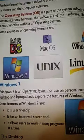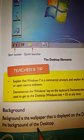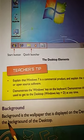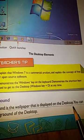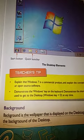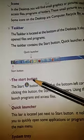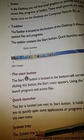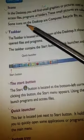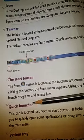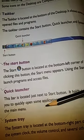It's very important. Again I am underlining some important topics. Background is a wallpaper that is displayed on the desktop and you can change it. Icons, taskbar, the start button, quick launcher, and system tray are also very important. I can give you questions like: what is an icon, what is the taskbar, what is the start button, what is quick launcher, what is system tray — so better you all learn these topics.